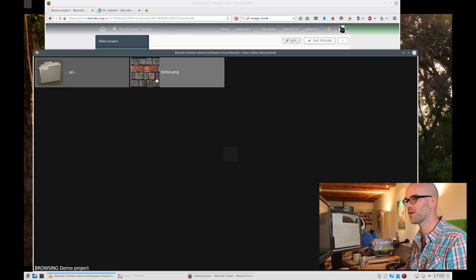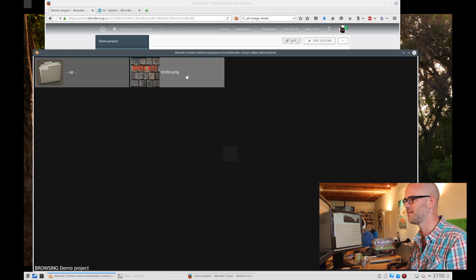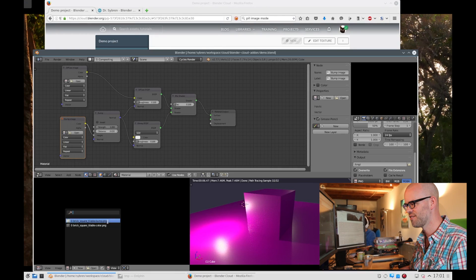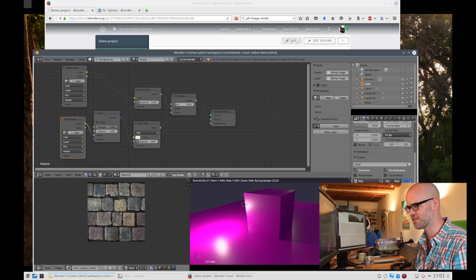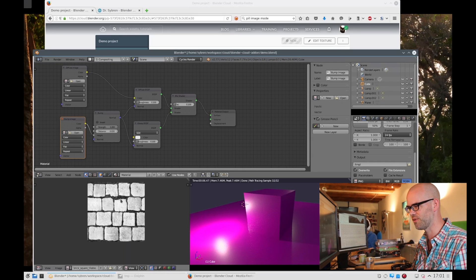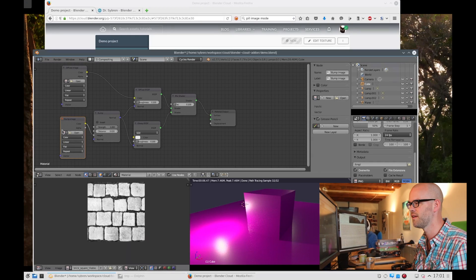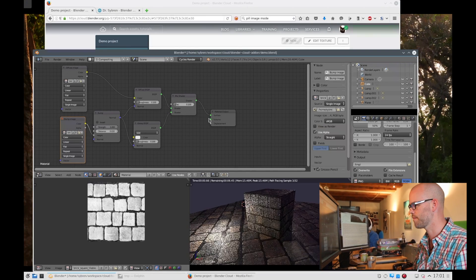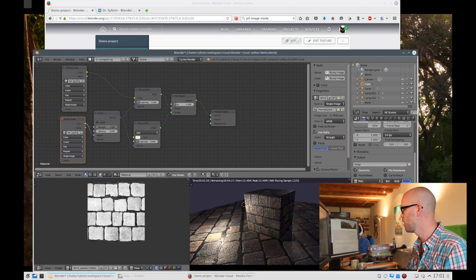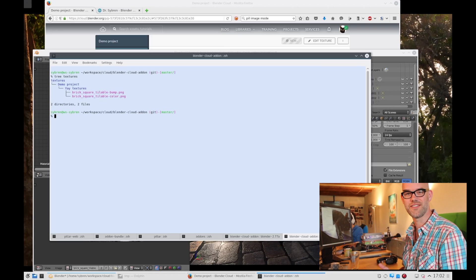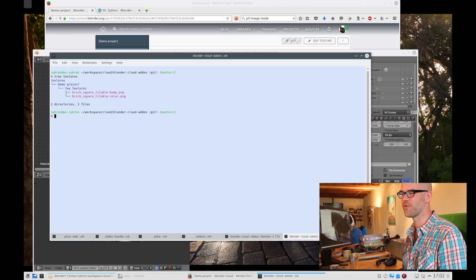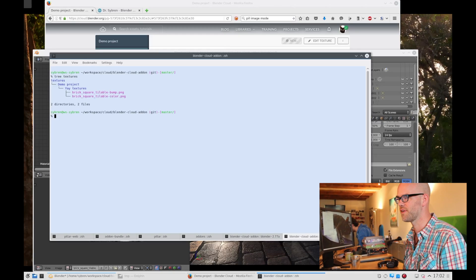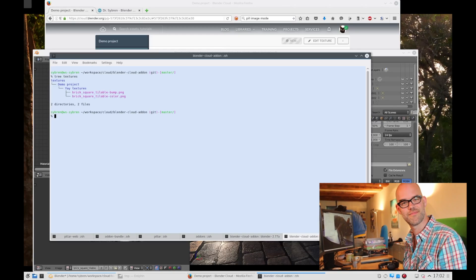We have the brick with the thumbnail that we selected and everything has been downloaded. As you can see, the textures were not only downloaded to disk but also loaded into Blender, and we can select them in the material. The add-on created a texture directory — within that the project, the texture folder, and inside that the texture files themselves. So that's it. Thank you for watching.